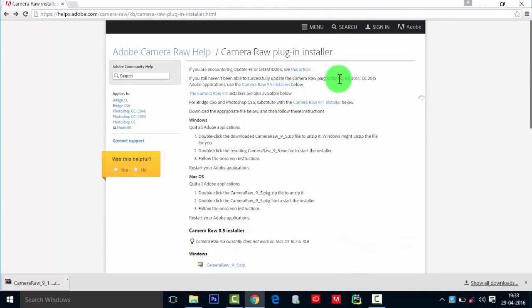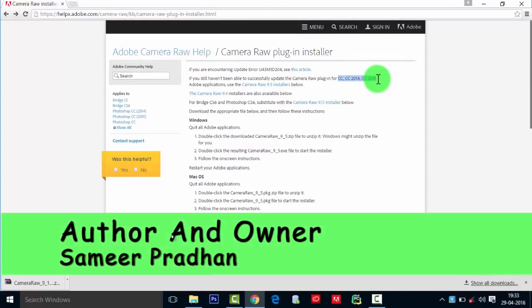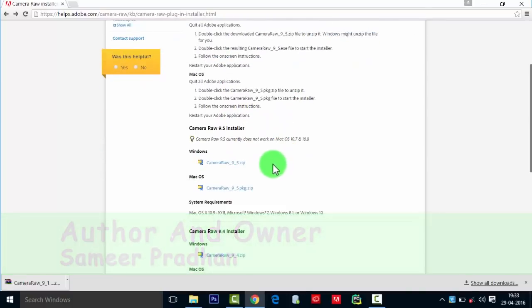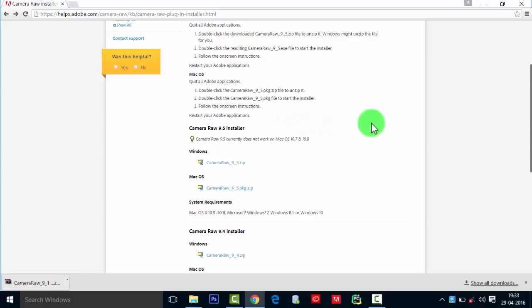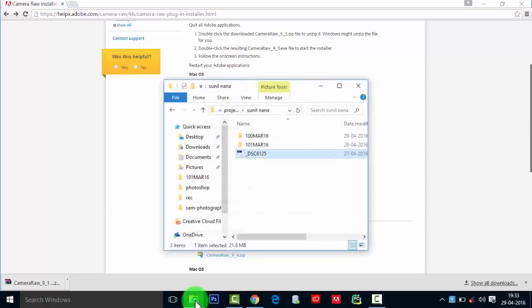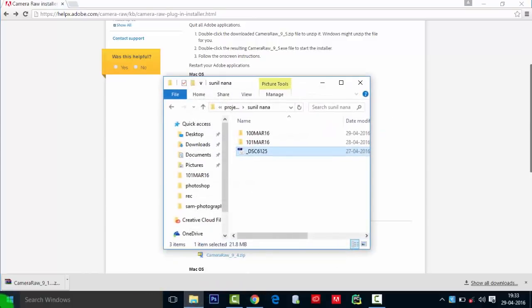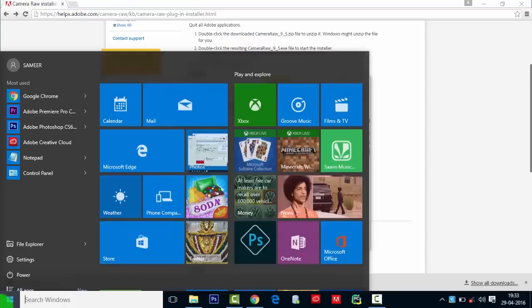And if you are using CC, CC 2014, or 2015, then install 9.5 would be enough.